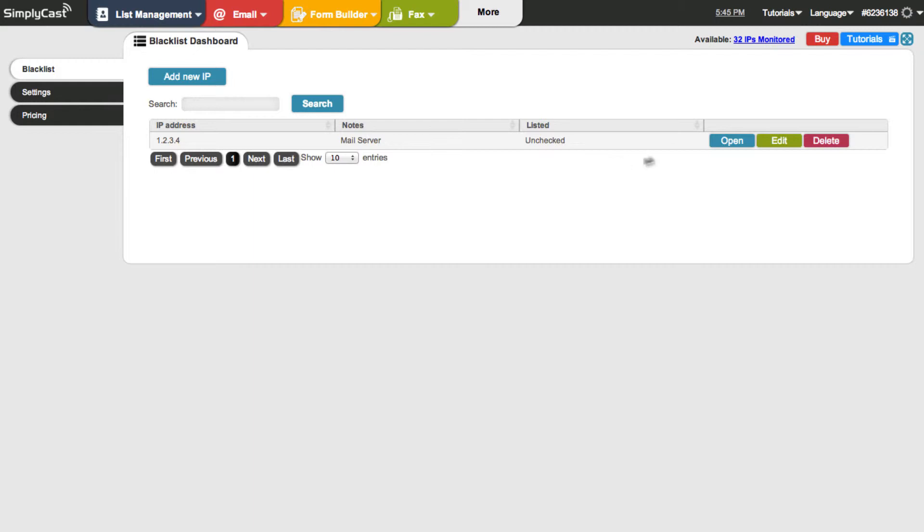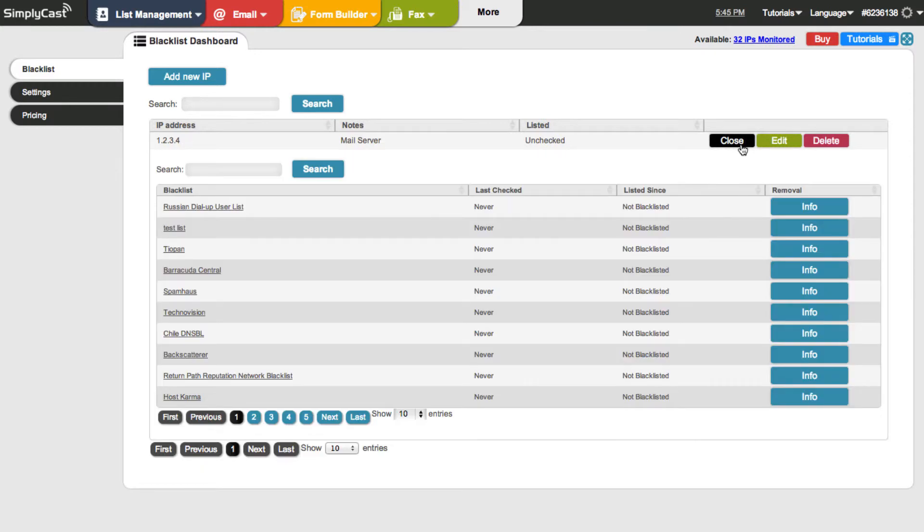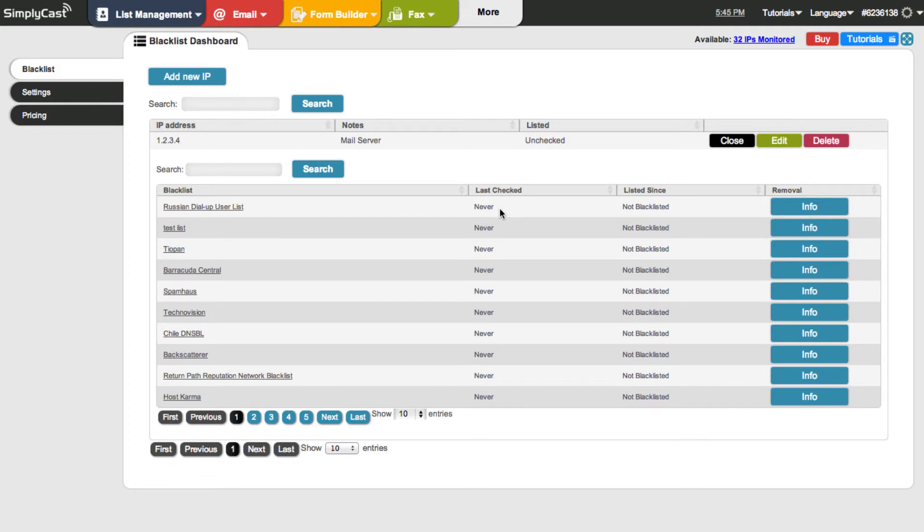There's also, you can click on, let's say it was listed. We could click on the open button here and see the details. So we could see if it was listed on any of these blacklists here that are listed. It would tell us this here. And then we'd be able to tell when the IP was last checked, how long it's been listed, and what we need to do to get removed.